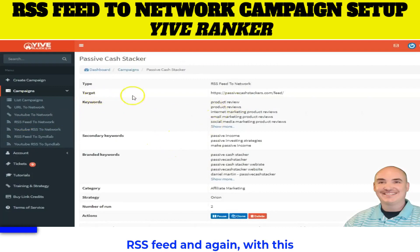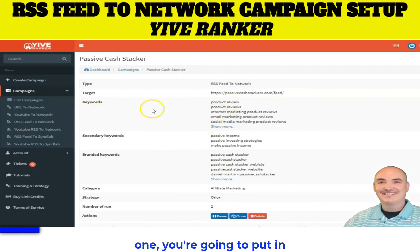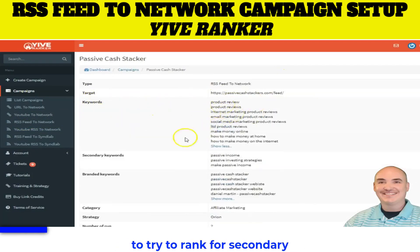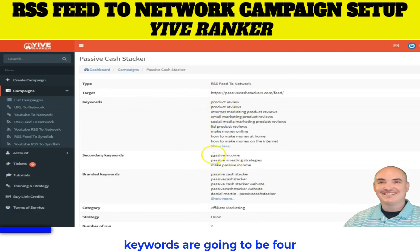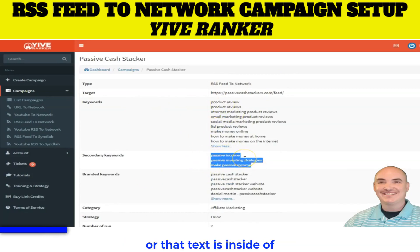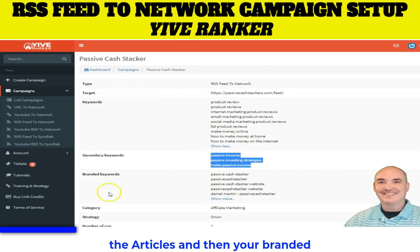With this one, you're going to put in your keywords, which are going to be the main keywords you want to try to rank for. Secondary keywords are going to be for things that you would like to also be hyperlinked in the campaign, or that text is inside of the articles.